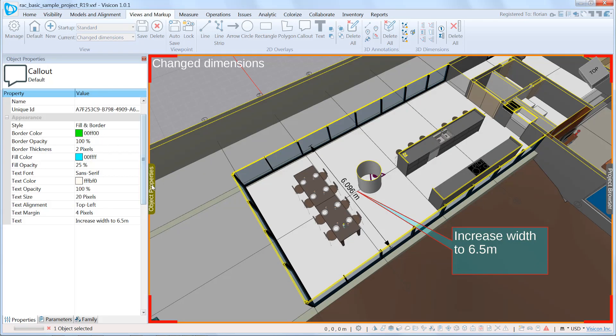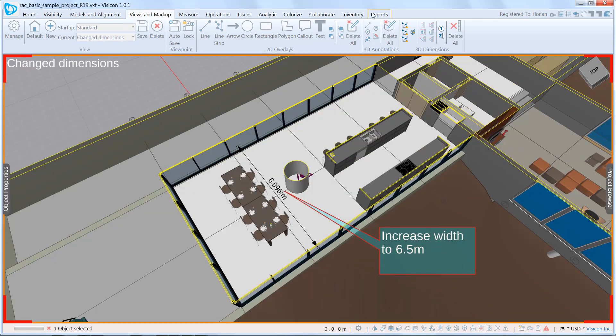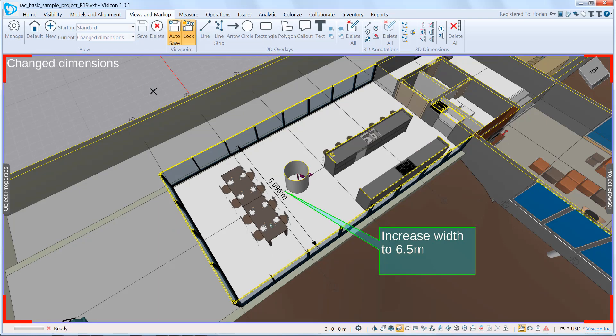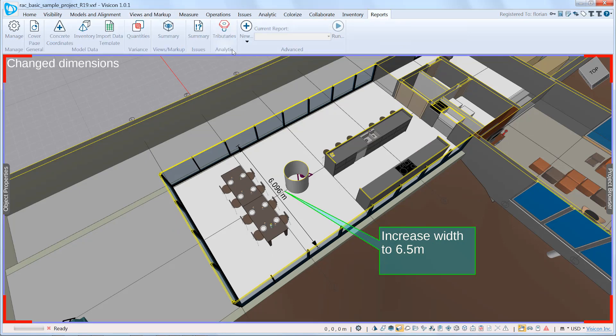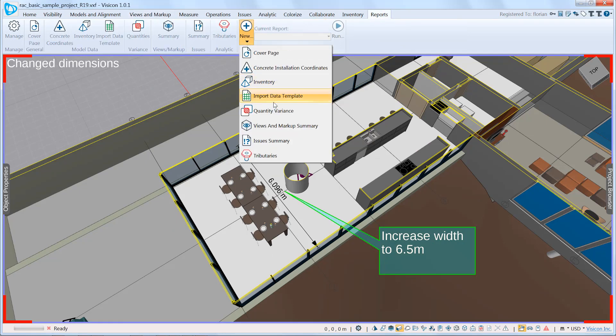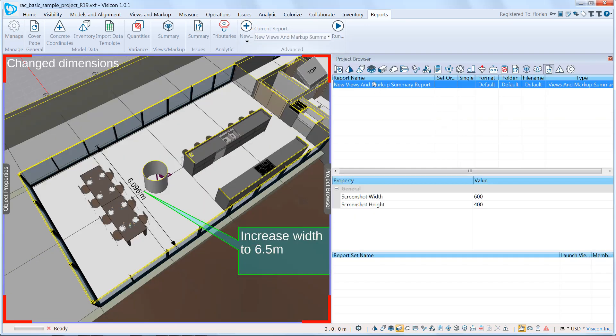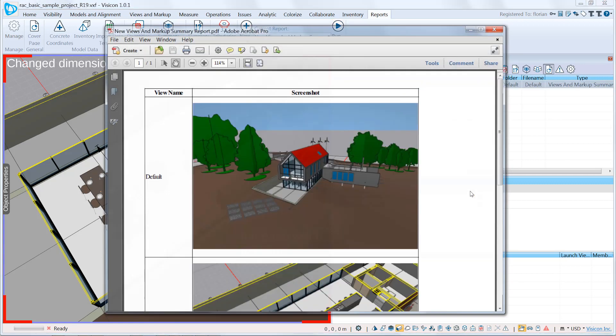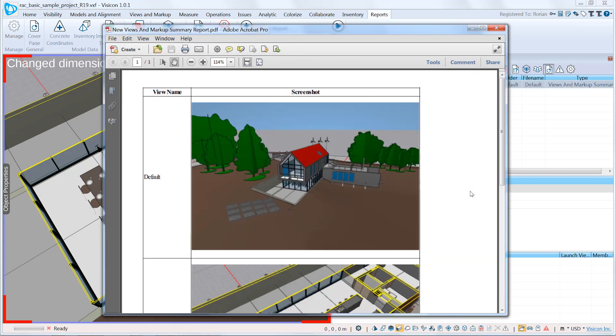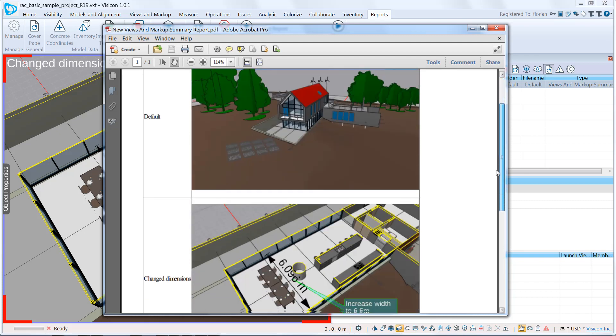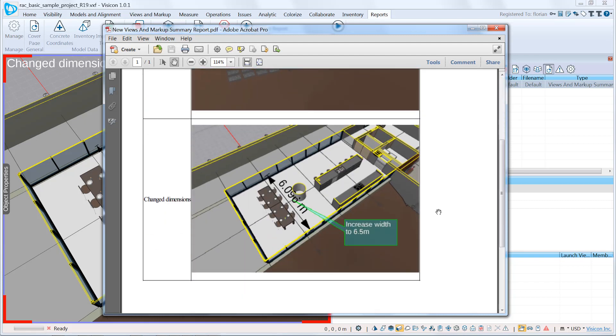Now to send this message to the architect, we go to reports. We create a view and markup summary. To create the report, we'll just keep the default resolution and just hit run. You can see we've already created the PDF report, which has our default view plus the markup we just created and can email this off to the architect.